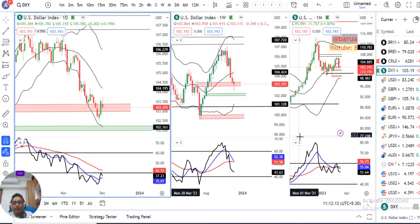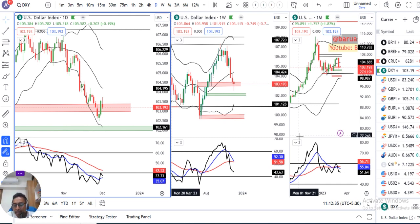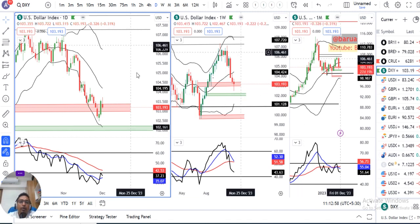नमस्कार दोस्तों, currency weekly analysis पे आप सभी का स्वागत है। आज है 2nd of December 2023, November month complete हो चुका है। Friday याने कल के दिन 1st of December को currency price में कैसे behave किये, उससे पहले हम देखेंगे जो Powell का comment था — the dollar falls on dovish remarks by Fed's Powell। Dollar fell on Friday after two days of gains as Federal Reserve Chair Jerome Powell struck a cautious tone on further interest rate moves, saying that the risk of under or over tightening is now more balanced, and the market is taking this remark as dovish.